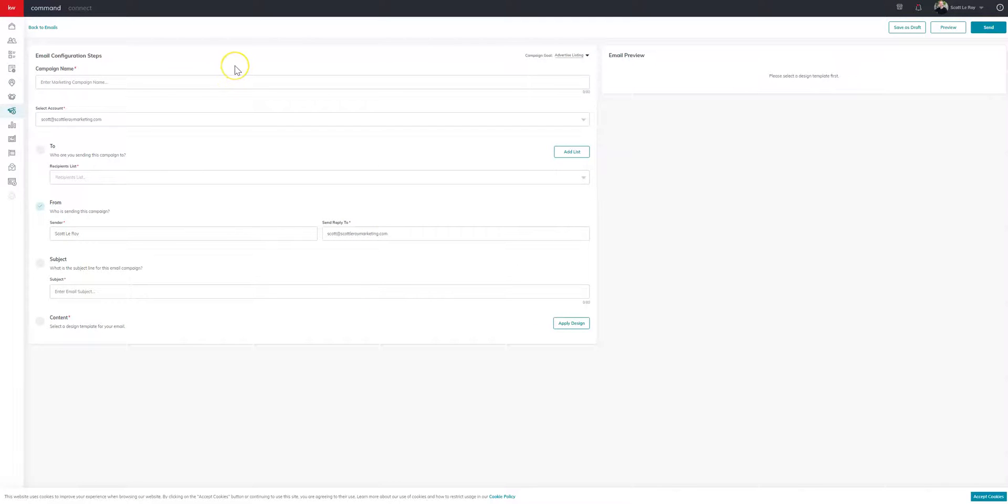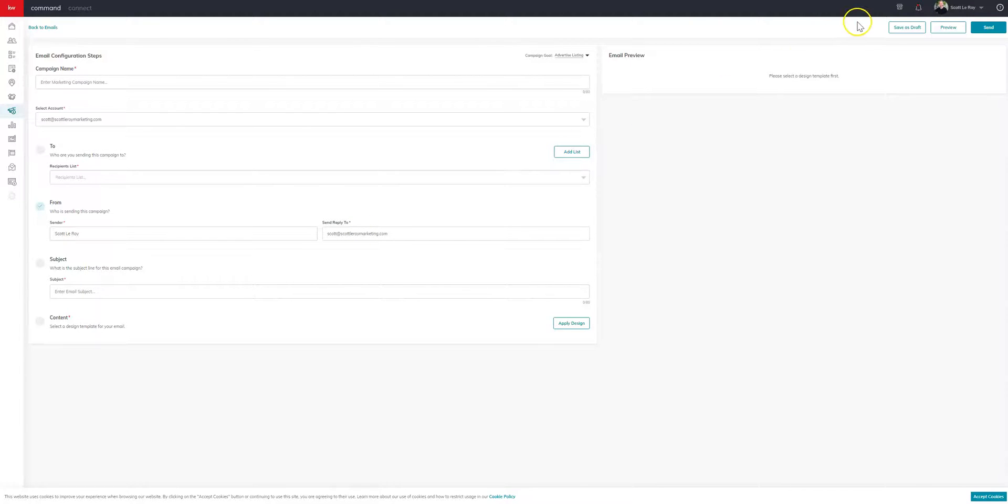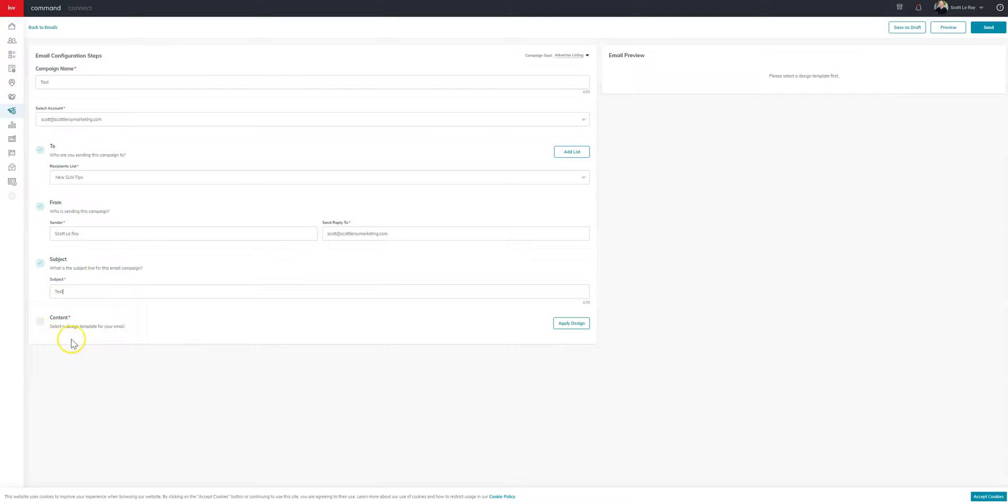And it'll take you to this page with the configuration steps. So you'll want to make sure you have all these sections filled out before you can send. And if you need to go back and make changes to your list or you're not quite ready to send it, you can always come up and save as a draft or you can preview. So in this case, we'll fill out the information here, choose your list.